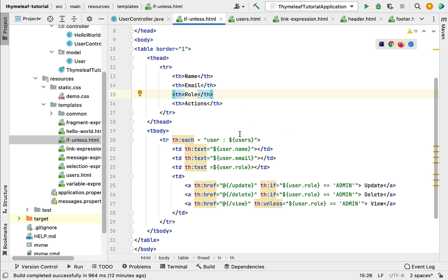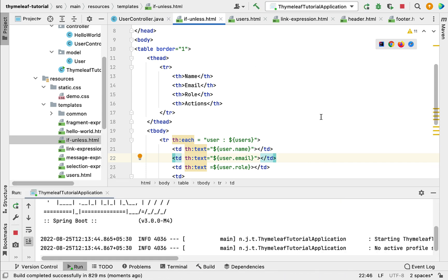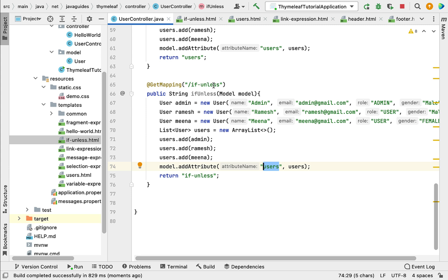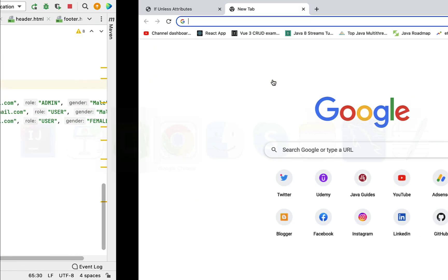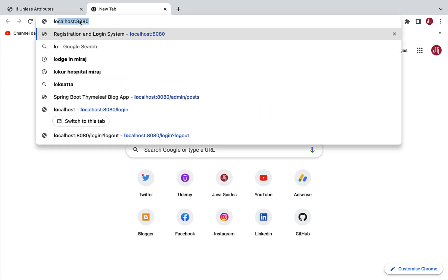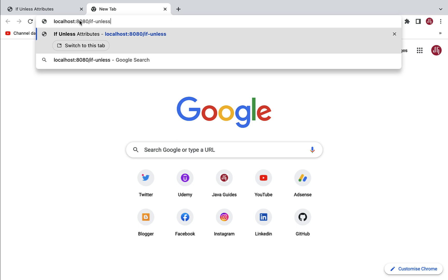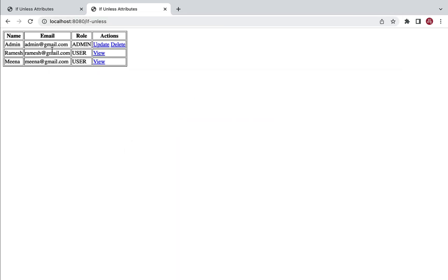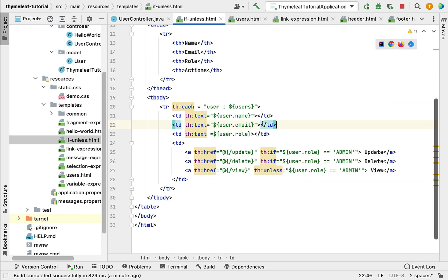Let's run the Spring Boot application and see how th:if and th:unless work. Start the application, copy the URL /if-unless from the User Controller, open the browser, and navigate to localhost:8080/if-unless. The admin user has role admin, so admin can see the update and delete links. Ramesh is not admin, so Ramesh can only see the view link. Mina is not admin either, so Mina also sees only the view link.